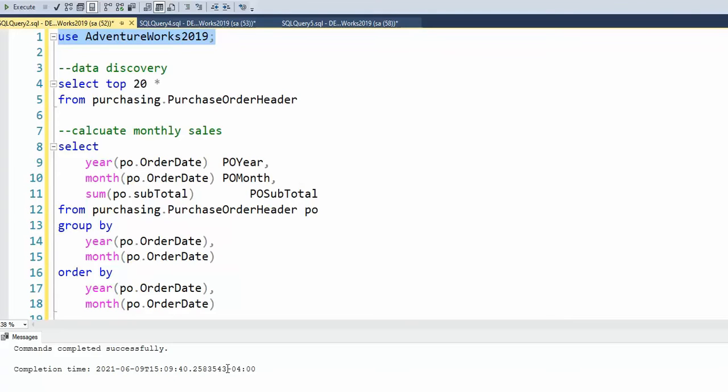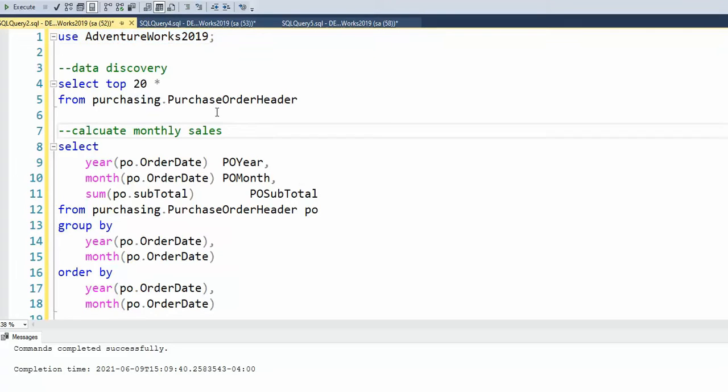In this video we're going to learn how to create a routine that will give us the summation of the total amount that was ordered for a monthly period. Let's begin.